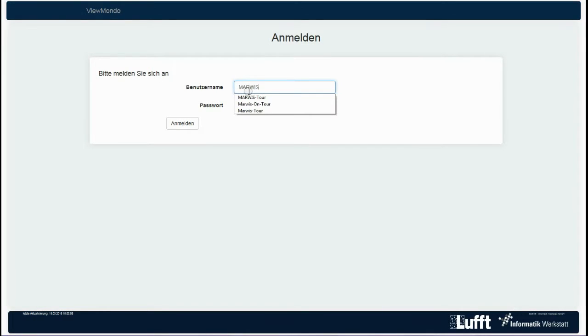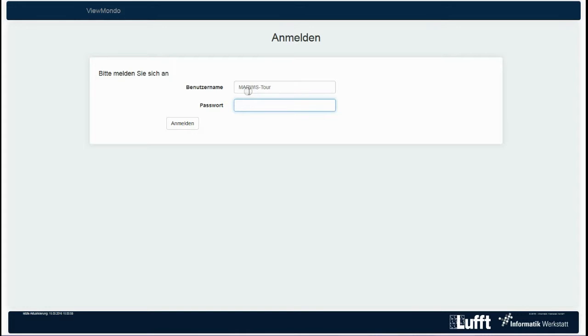ViewMondo. With ViewMondo we offer you a user-friendly visualization software with which you can keep all of your fixed and mobile road weather stations at a glance. In this video tutorial we present its main functions briefly.